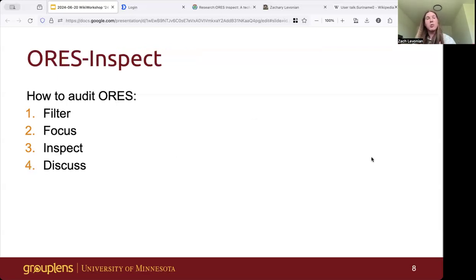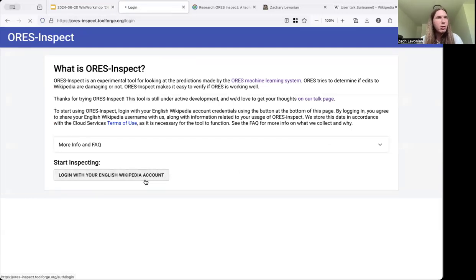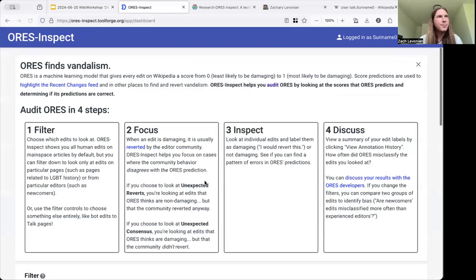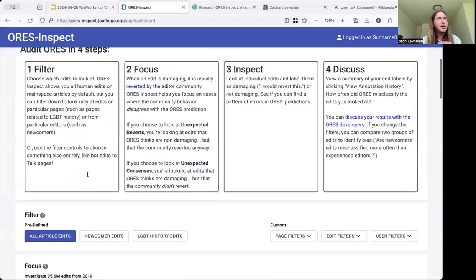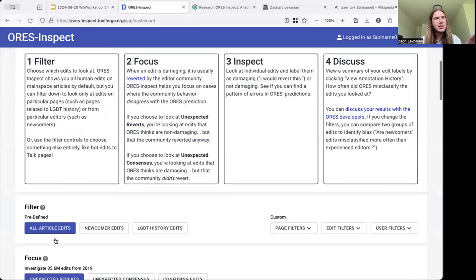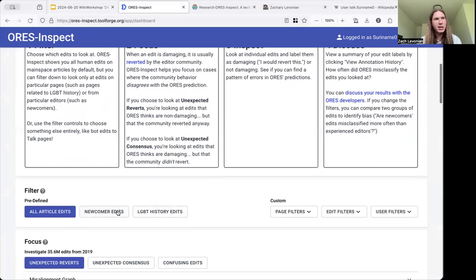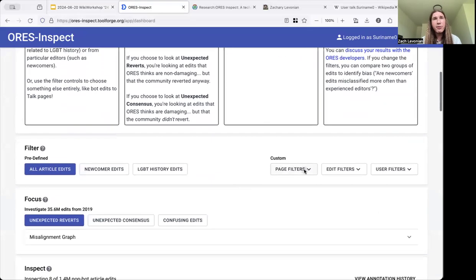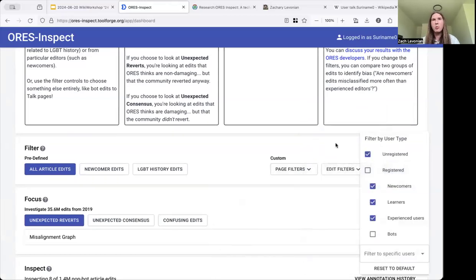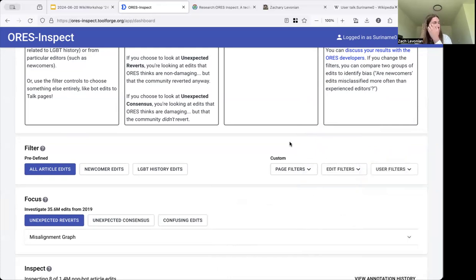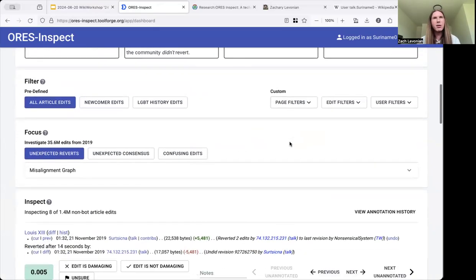To do that, we designed ORS Inspect around four steps. You can log in with your English Wikipedia account, and your first step is to choose which edits to look at. By default, you're looking at all main namespace article edits, but examples like newcomer edits and LGBT history are also available. Or you can define your own by using details of the page that was edited, the edit itself, or the user who made the edit. The goal is to focus on the stuff that you find most interesting.